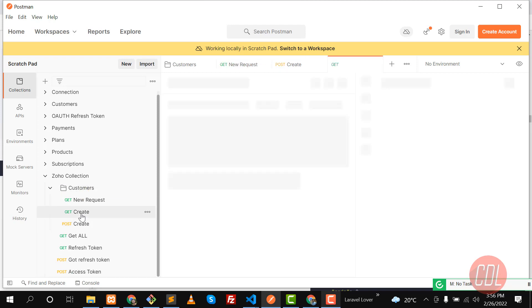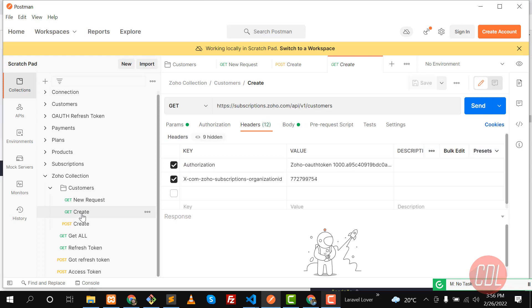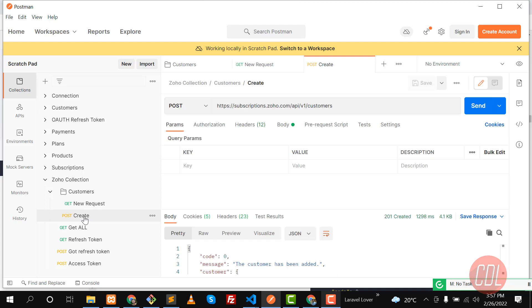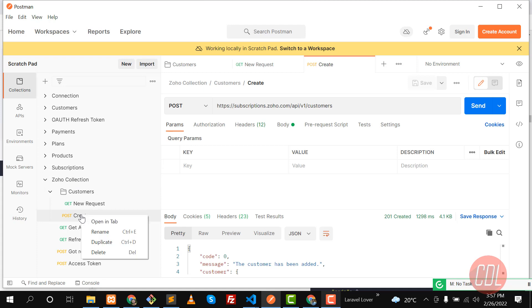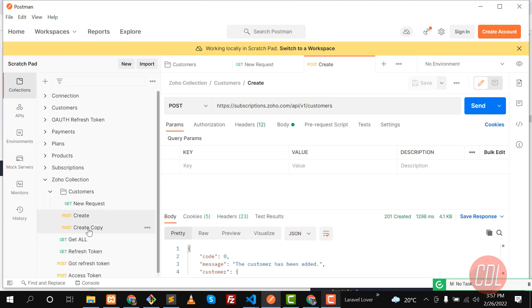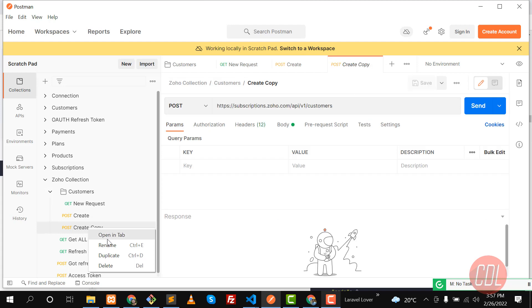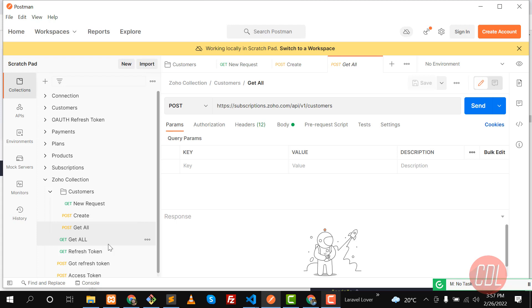And let me delete this. I'm going to clone this. Why I'm cloning this? Because I don't want to pass these headers again and again. So let's make this duplicate. So I created a duplicate and let me name this correctly. I'm going to make this 'Get All' because we are going to get all the customers from Zoho which we created.